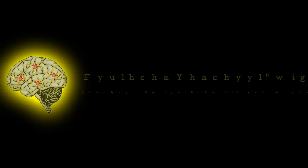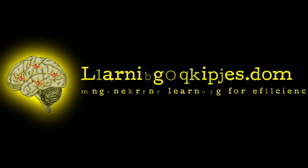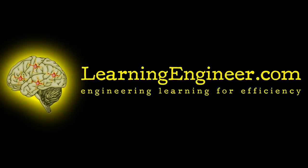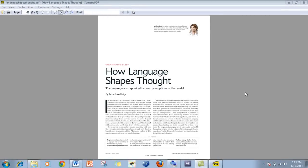Hello, and welcome to LearningEngineer.com, where we engineer learning for efficiency. My name is Michael Langdon, and today what I want to do is show you how to do a basic citation in Microsoft Office. It's quite simple.